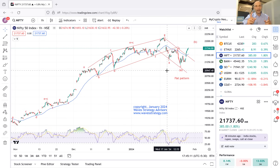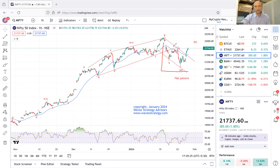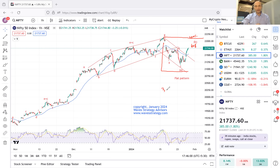I think this is forming a flat corrective pattern — I even published a research article today on WavesStrategy.com. The entire movement from these levels is nothing but a flat pattern. We completed a three-leg down, and we might be in a three-leg upside in the form of Wave B. Wave B should retrace at least 61.8%, and it can go beyond 100% — that's the problem with an irregular flat pattern; we can go above 100%.